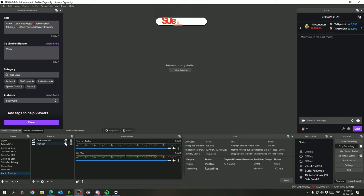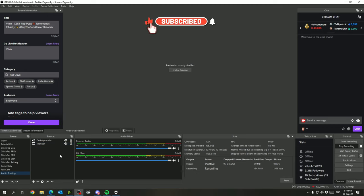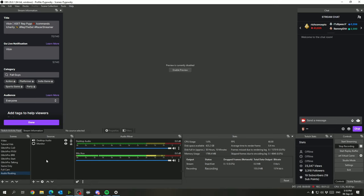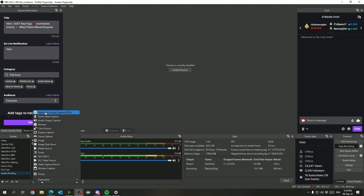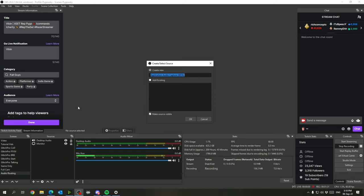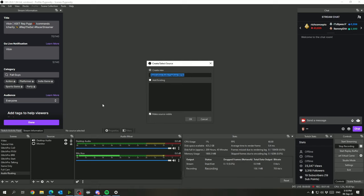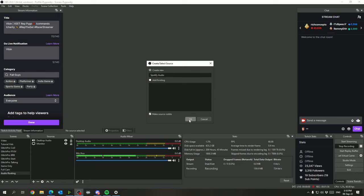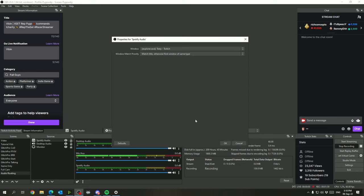So the first thing we want to do here is whatever scene you want to be on, go to there. And in your sources here, you are going to add an application audio capture, which is still in beta currently. So what you're going to want to know before you add this is whatever application you want to capture the audio for and route, you need to have it open before you're able to select it in the selection options here. For this one, I'm going to call this Spotify audio because I have a different source called Spotify already.